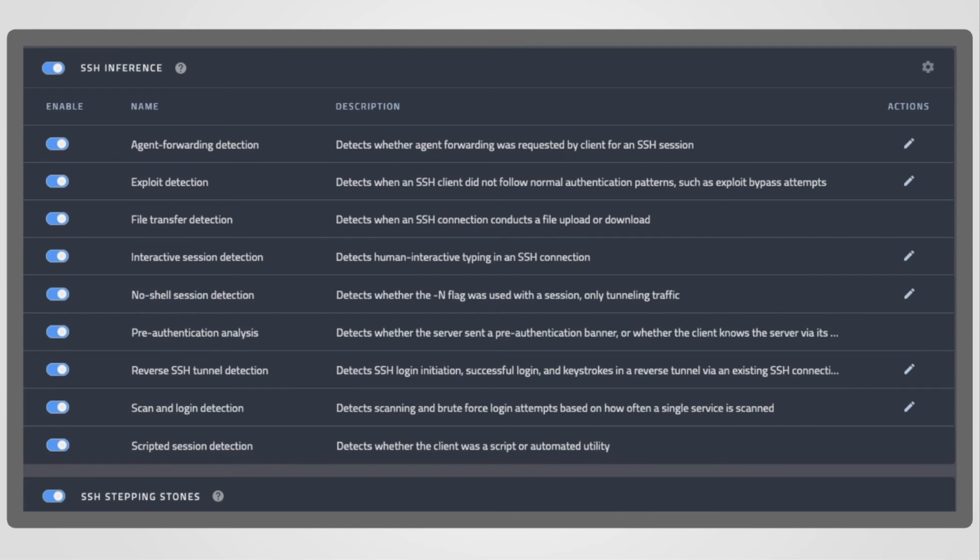Let's talk about two of the inferences. FTD, or file transfer detection, really notifies you if a large or small file transfer occurs during the session. At the bottom, SSH stepping stones. This detection is based on research going back many years. Think decades. For specific information, check out the CoreLight blog for additional details.